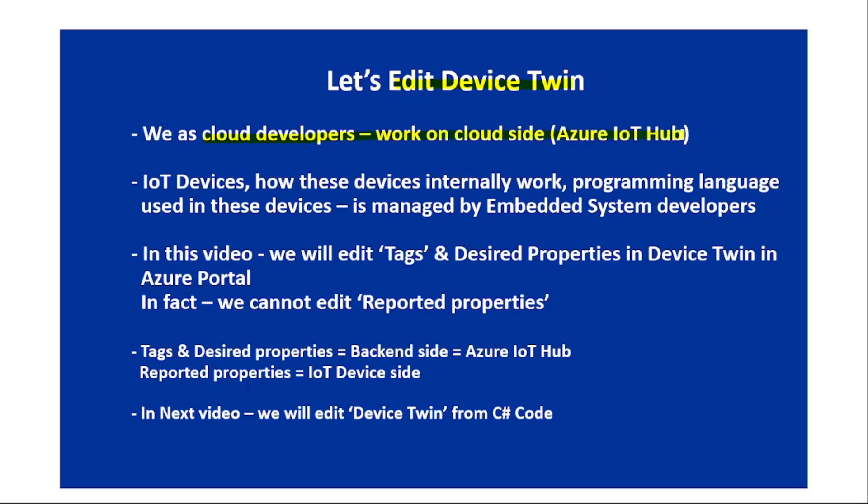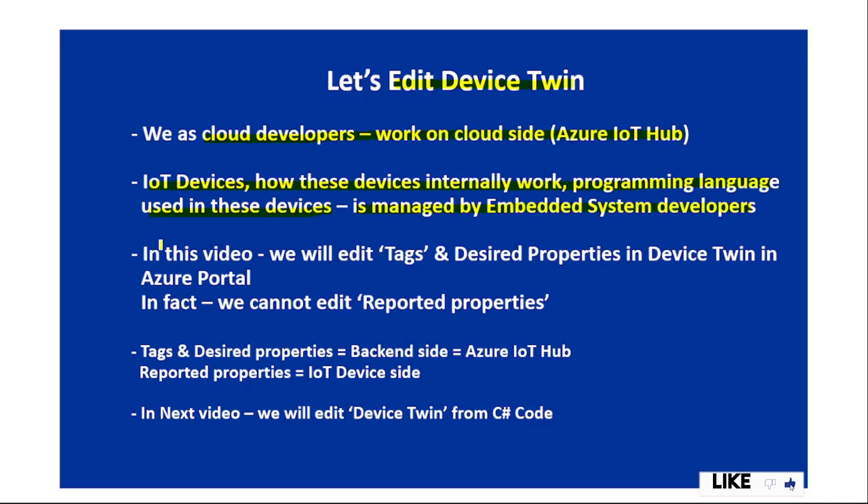IoT devices and how these devices internally work, the programming language used in these devices, all this is managed by embedded system developers. We have already discussed this in one of our earlier videos.